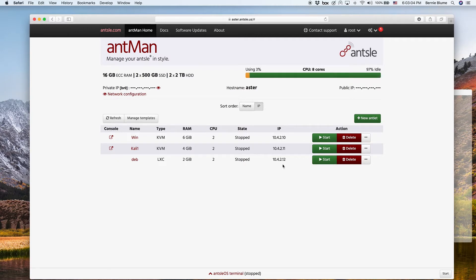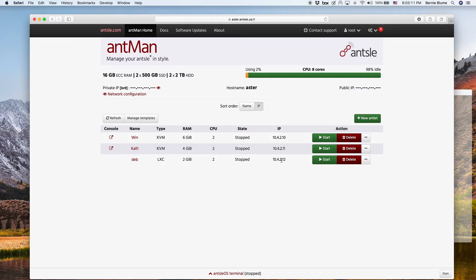So that means you cannot reach your antlets from outside the Ansel. You'd always have to go first into the Ansel and from there into the antlet. So if you want to expose your antlets to your LAN, right...